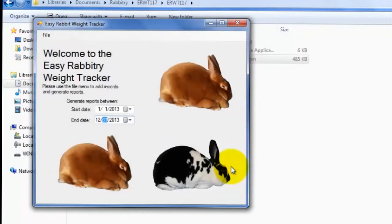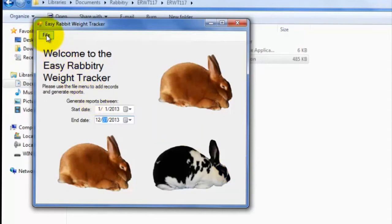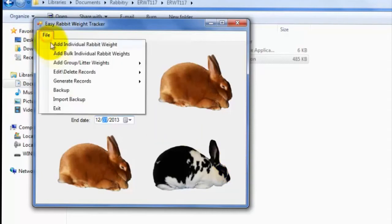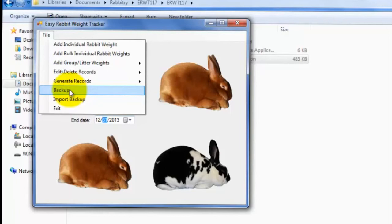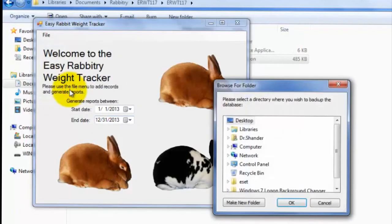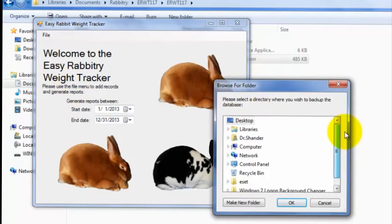Lastly, let me talk briefly about backing up your files. Using our EasyRabbit Weight Tracker software, you can easily backup your program files and even import them back into the program with the click of a button. To backup your program files, simply go to File, then Backup, and select a folder location that you wish to backup your files to.